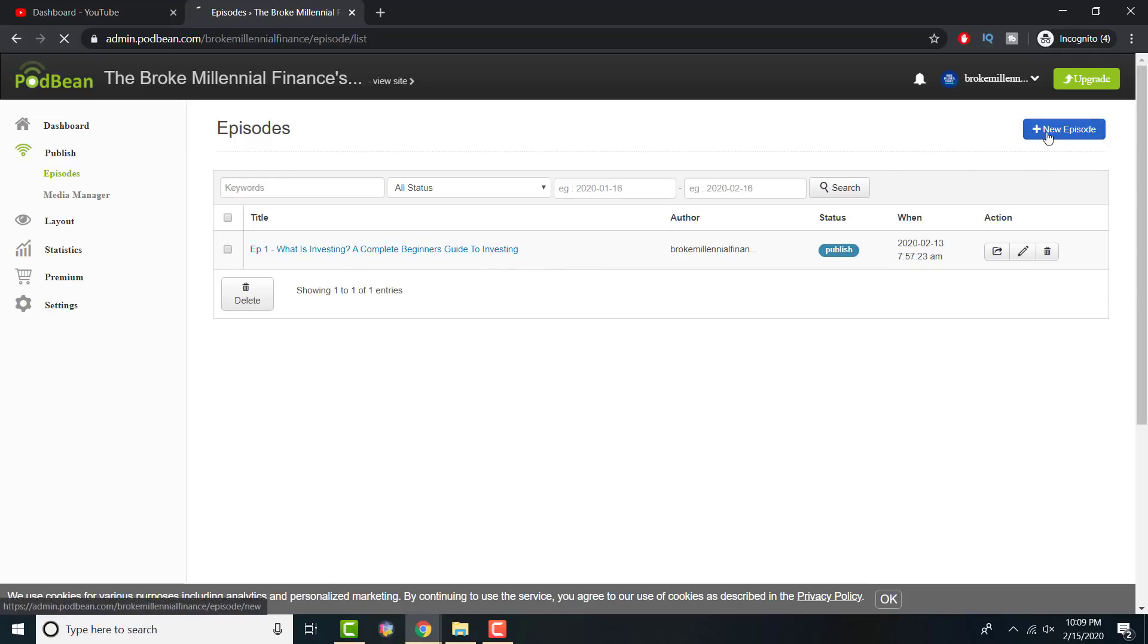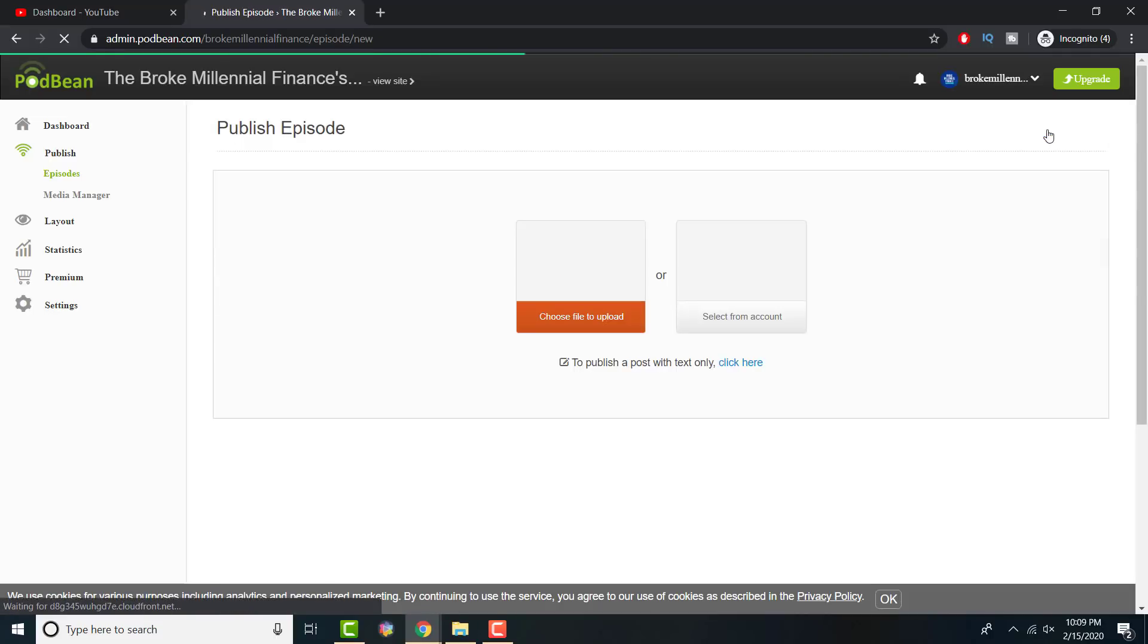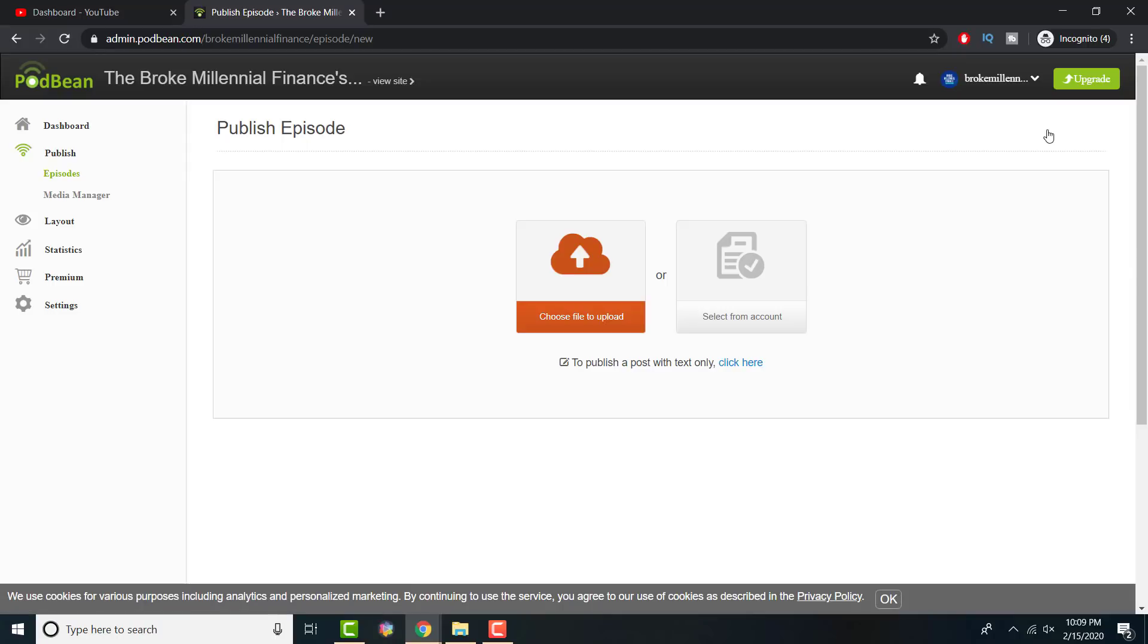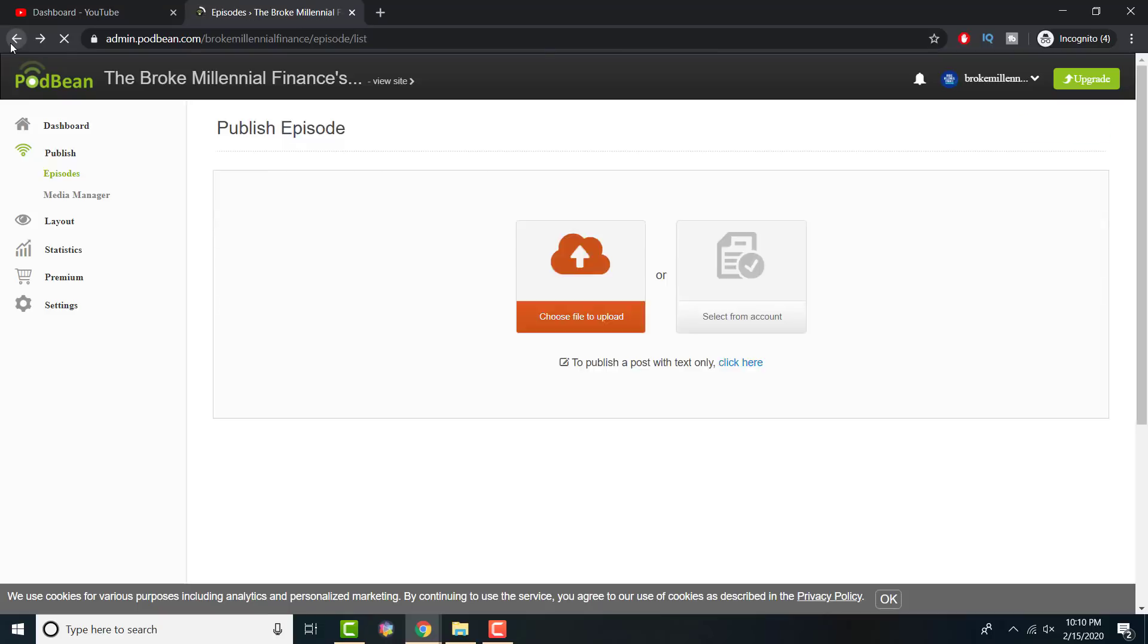If I just write new episode, it takes me to this page where I upload the file. It can only be in podcast-friendly files. I think you have to be under 100 or 200 megabytes, something of the sort. It has to be an MP3 file. They have their own rules and segments you have to follow. You can't do a WAV file. That's what I was initially trying to do.